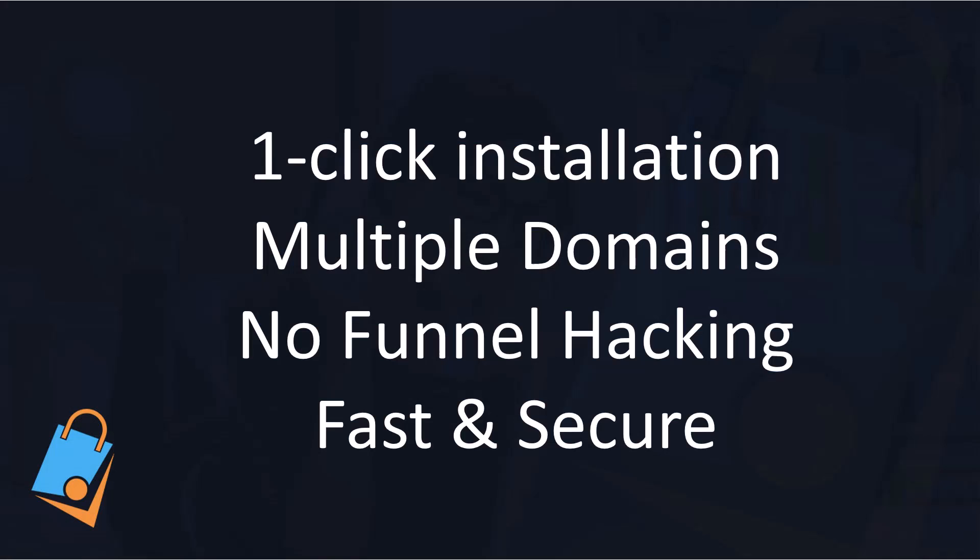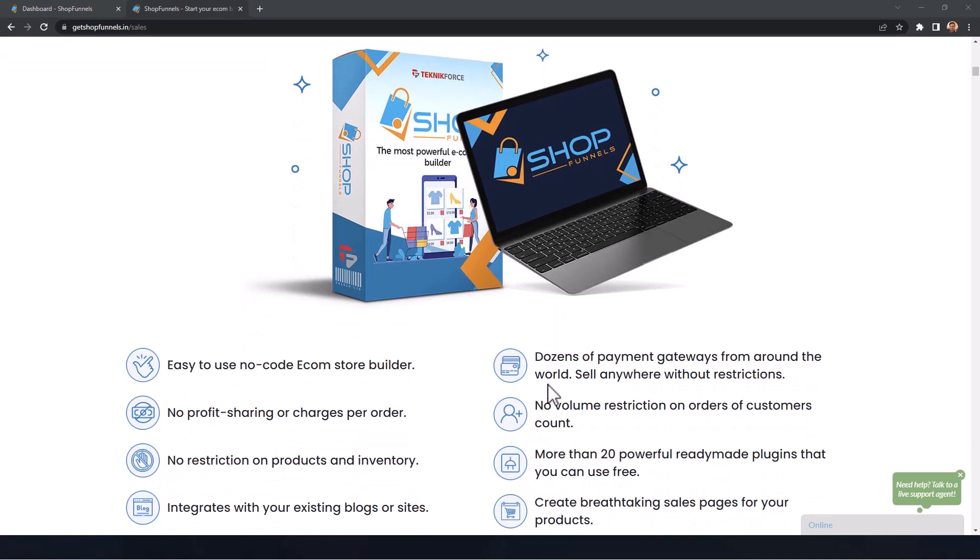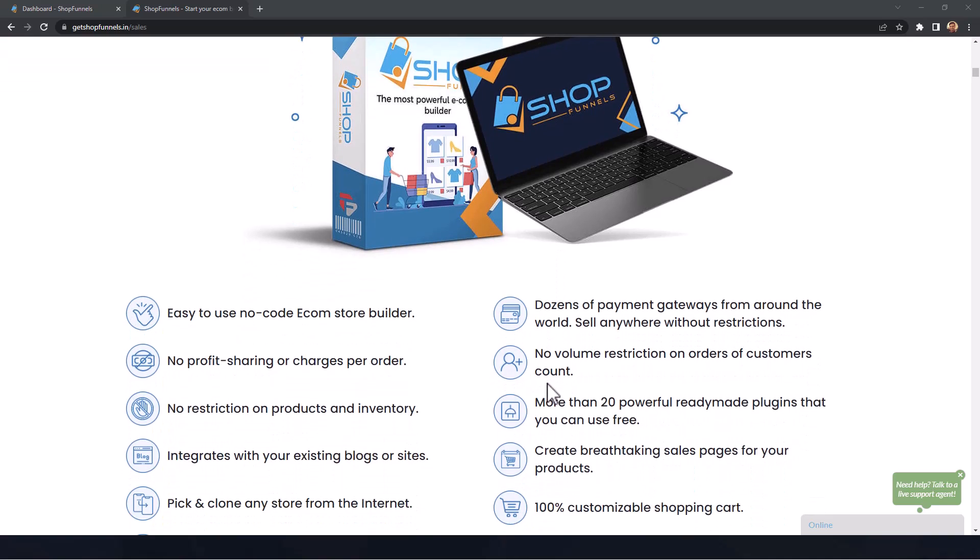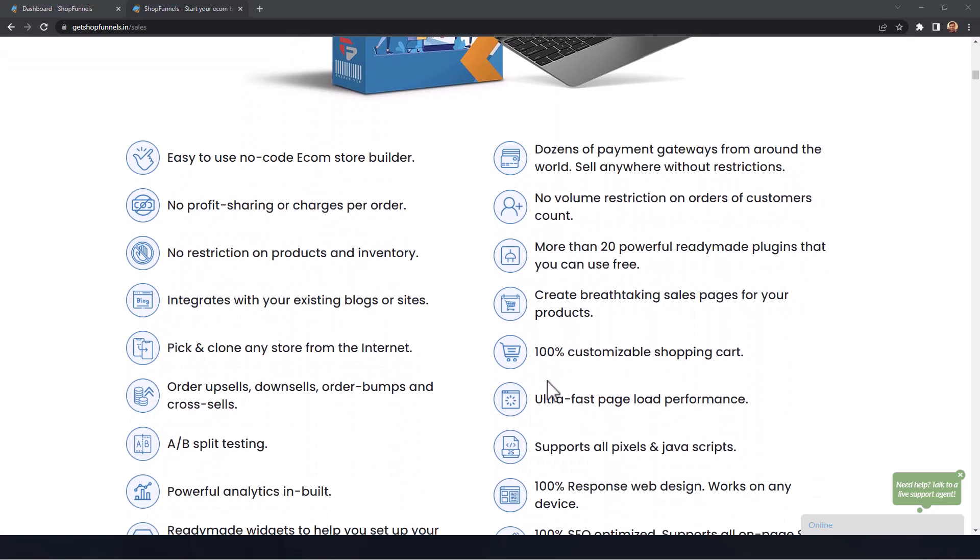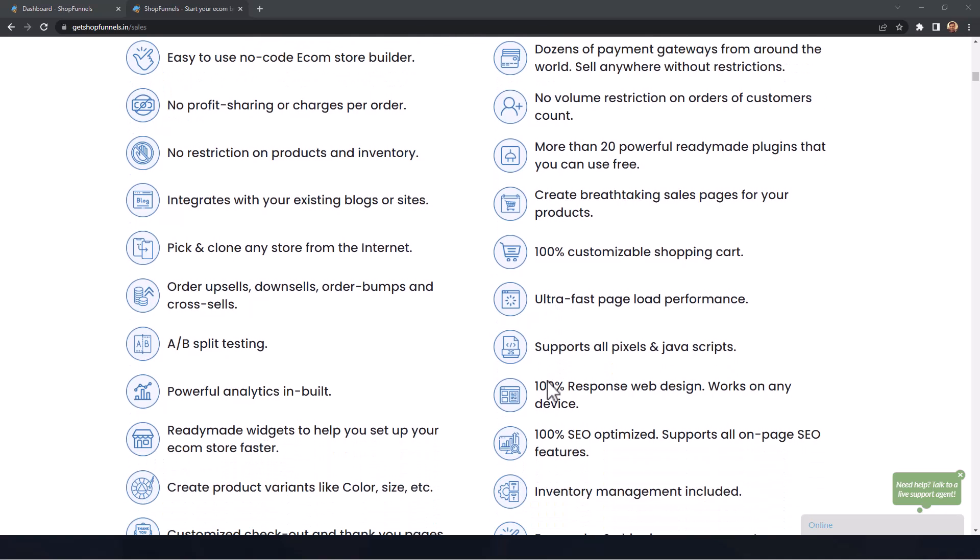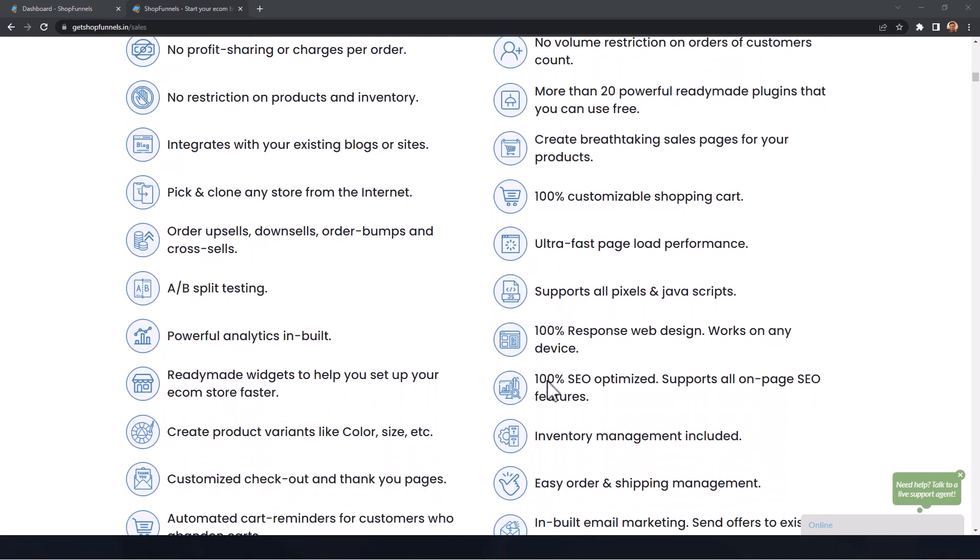This was a really short demo to help you see what Shop Funnels can do. You can install Shop Funnels on any domain or hosting in just one click. You can use it on multiple domains or even put it in multiple folders on one domain. Shop Funnels is 100% secure, it's totally under your ownership and all the data belongs independently to you.